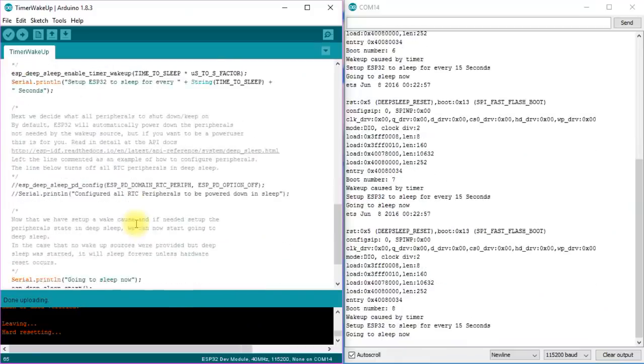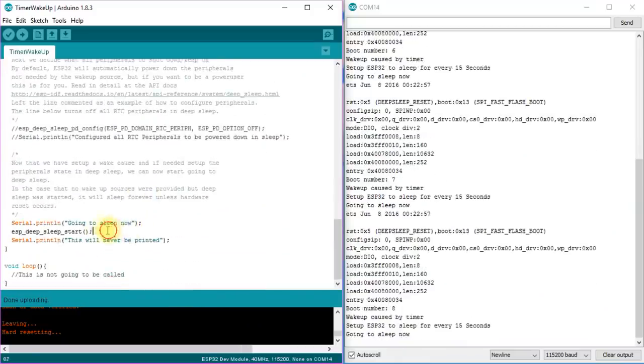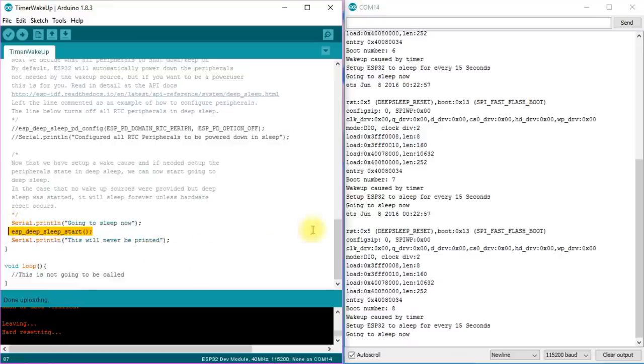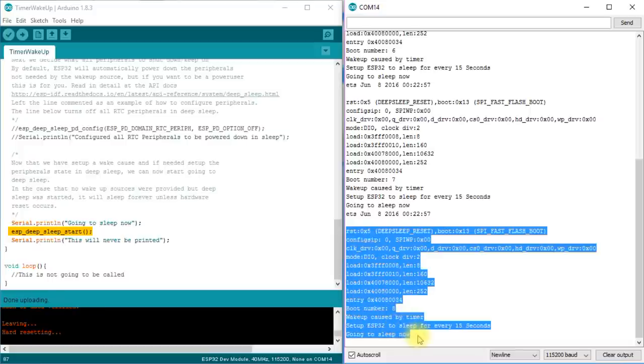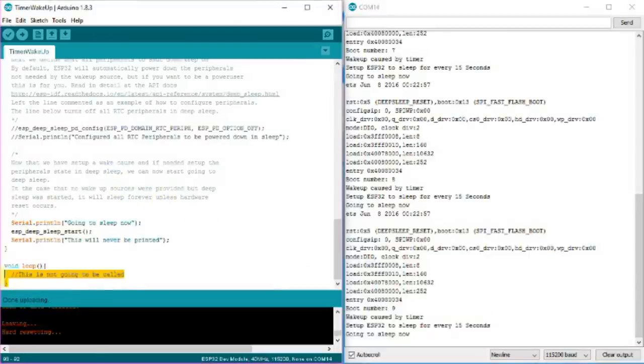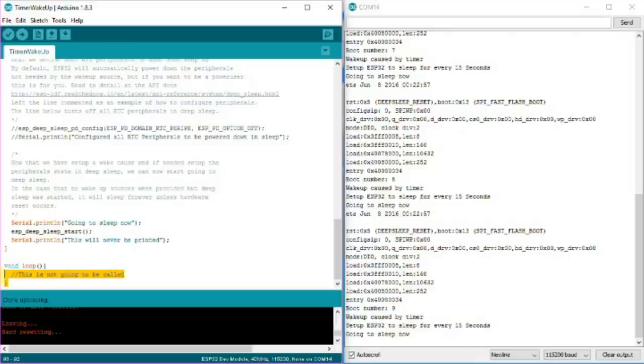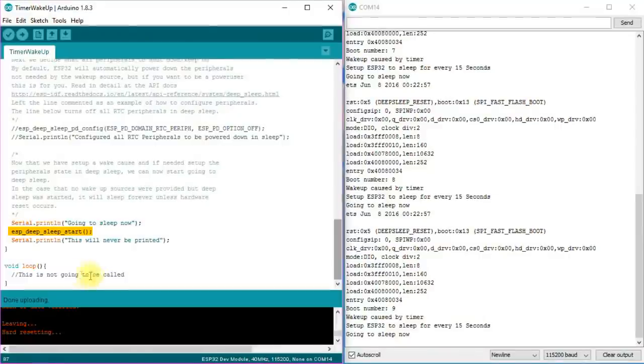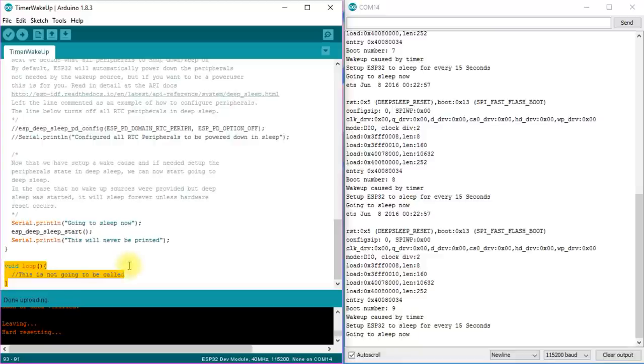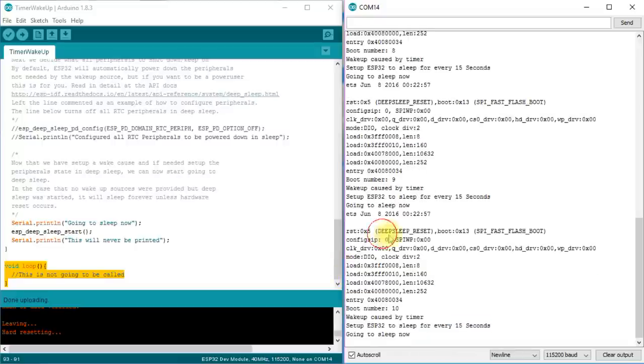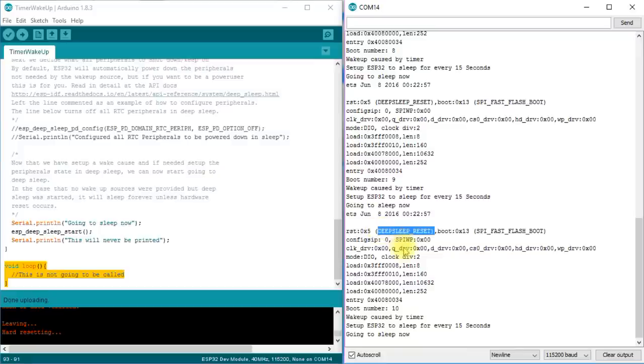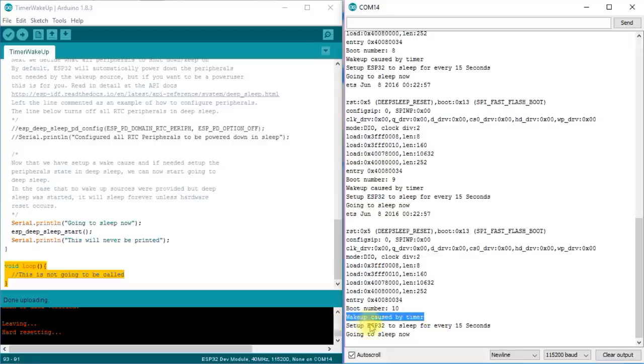Next, we start the deep sleep. Now the ESP32 as the ESP8266 sleeps, and when the wakeup call comes, starts with the execution of the setup part of our sketch. Our sketch never reaches the loop statement, and we have to write our programs completely different if we use deep sleep than a normal sketch. Here we see another difference to the ESP8266. We get good information on the boot procedure. For example, we see that the reset was caused by deep sleep. And the wakeup was caused by the timer. And we will see that we even get more information later on.